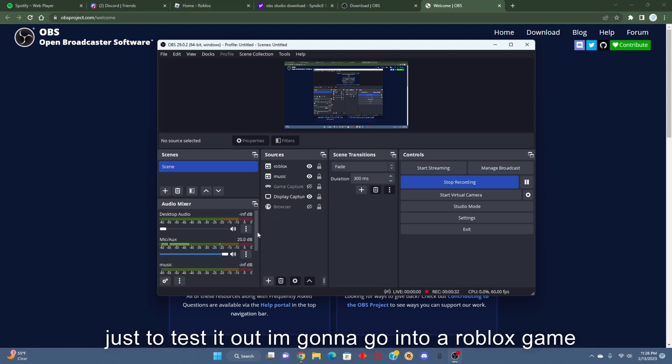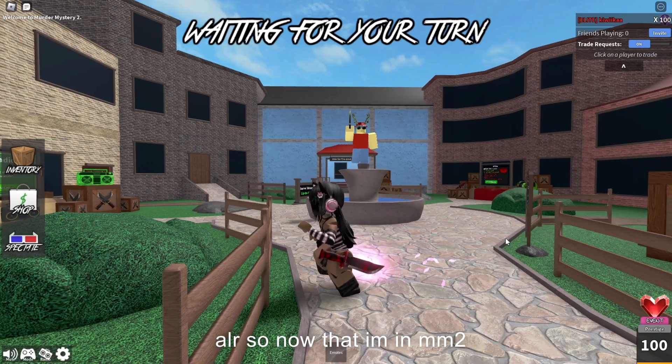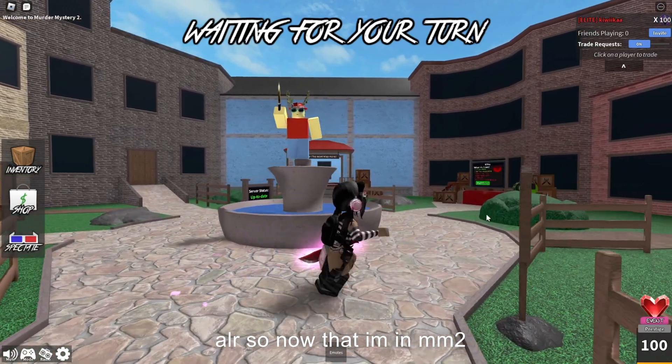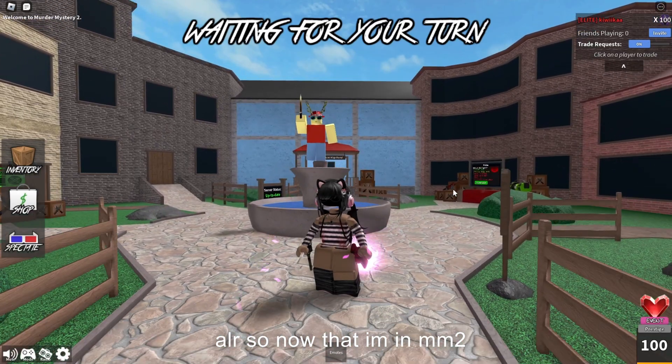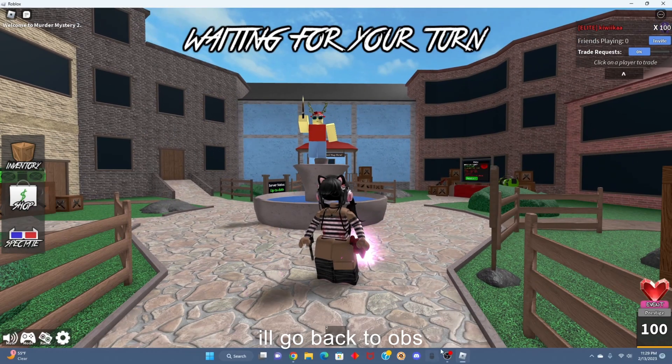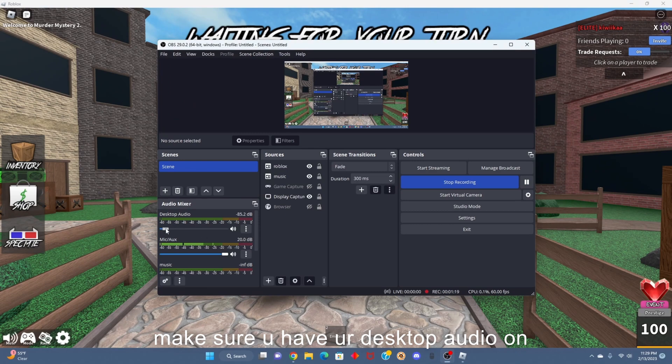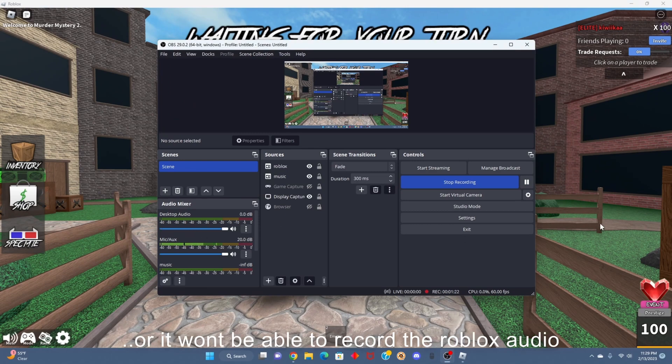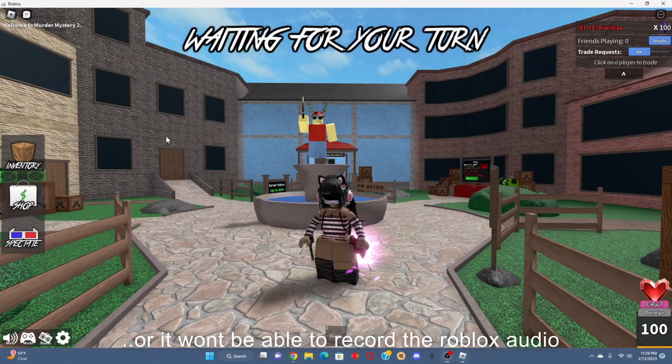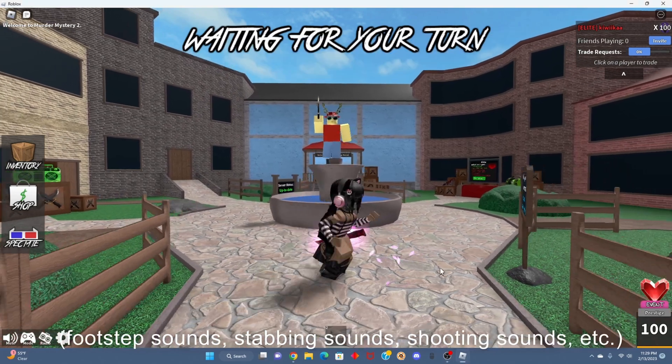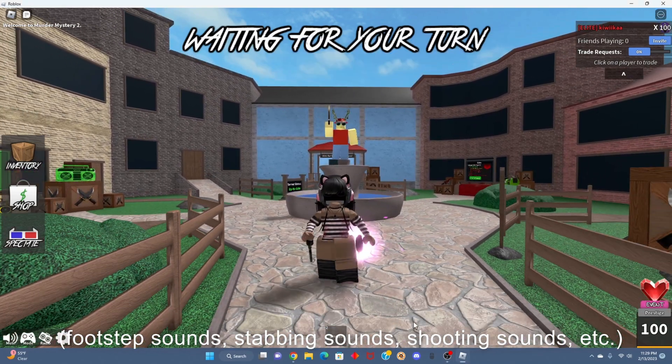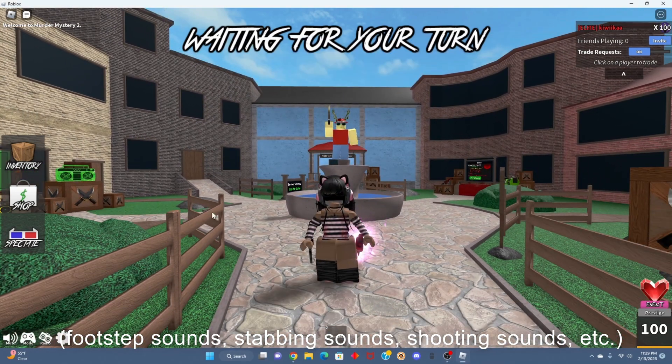And just to test it out, I'm gonna go into a Roblox game. Alright, so now that I'm in Murder Mystery 2, I'll go back to OBS.